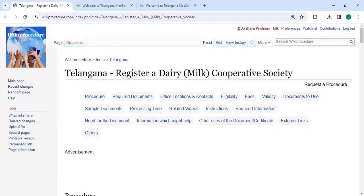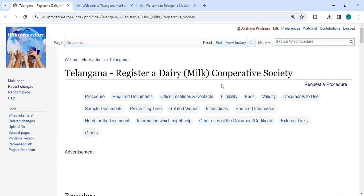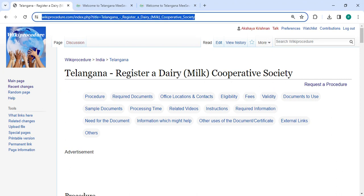Hey guys, welcome to BQ Procedure video channel. Kindly subscribe our channel for more informative videos. In this video, we are going to see how to register a dairy milk cooperative society in Telangana. The link I'm highlighting right now is provided in the description below. You can click on it to reach this page.